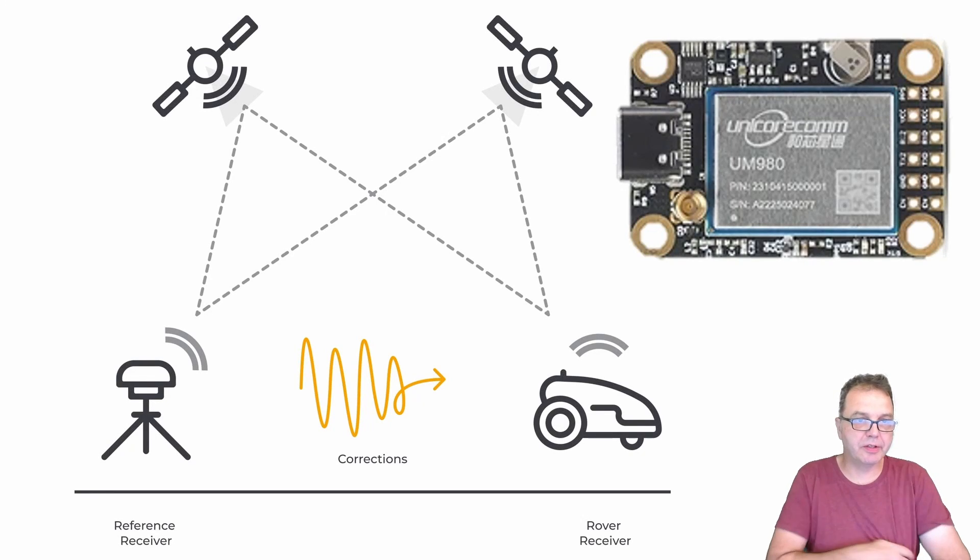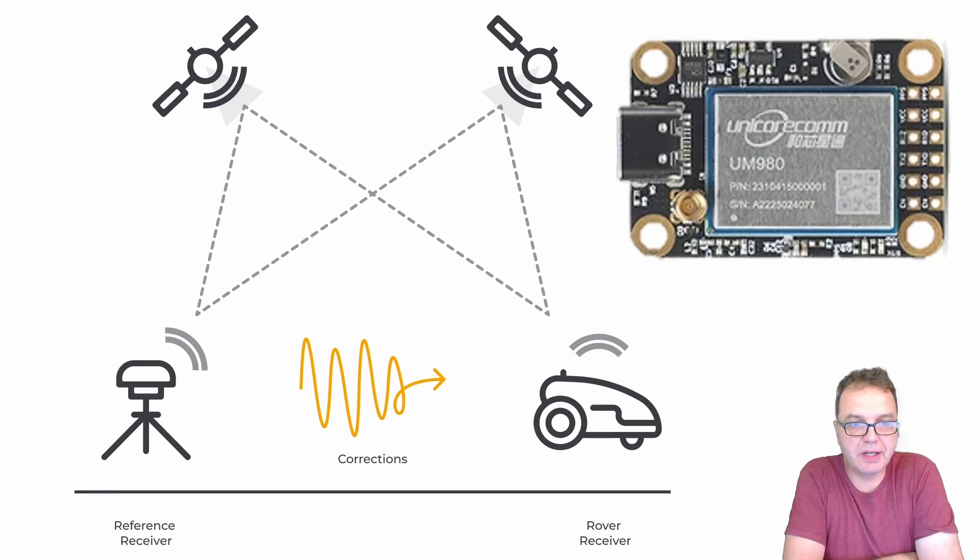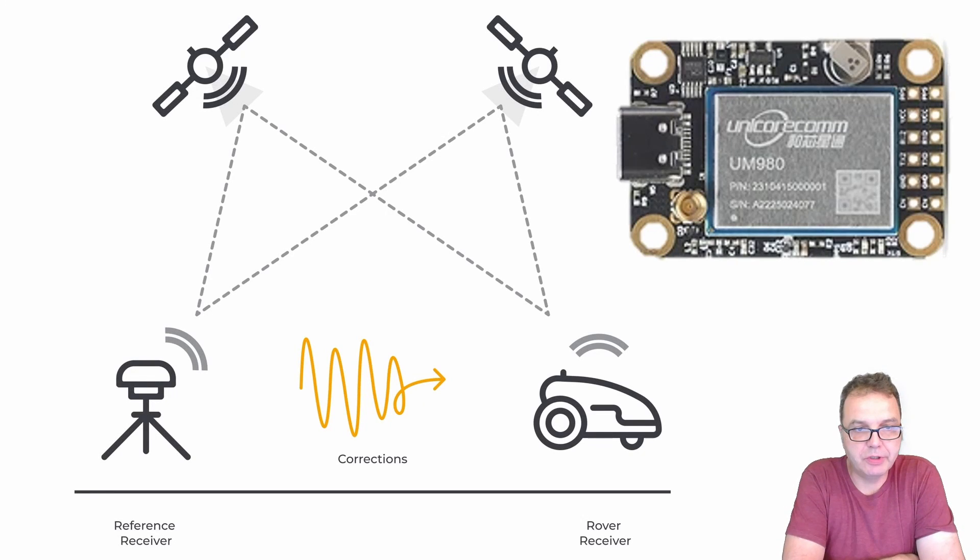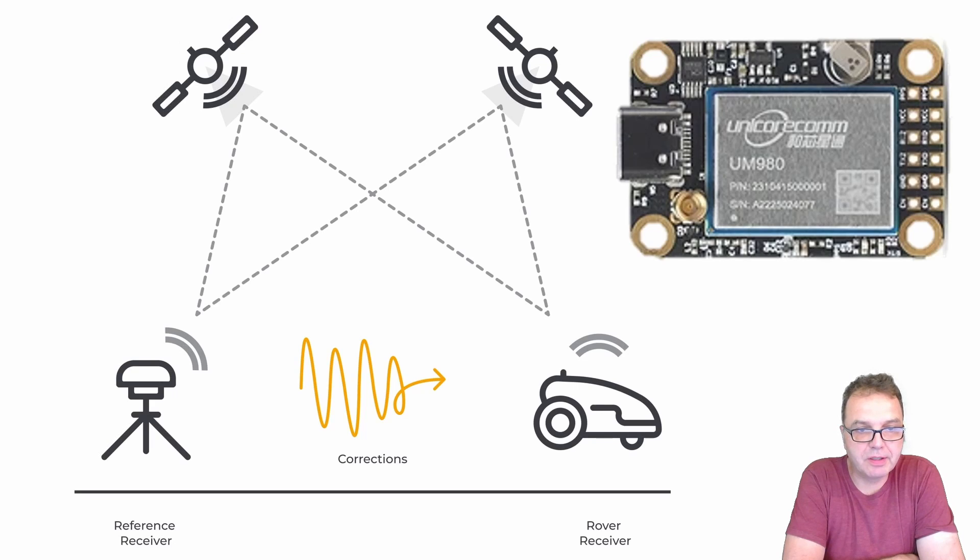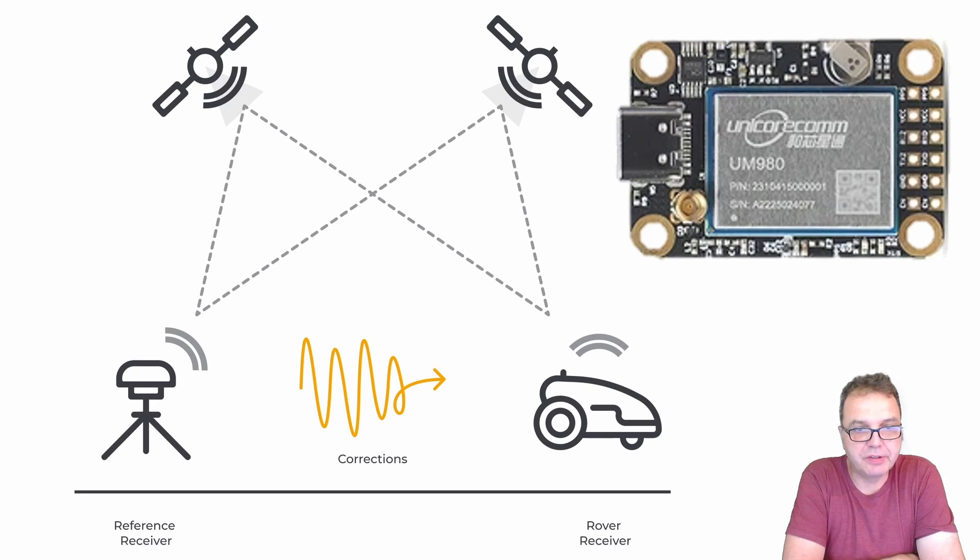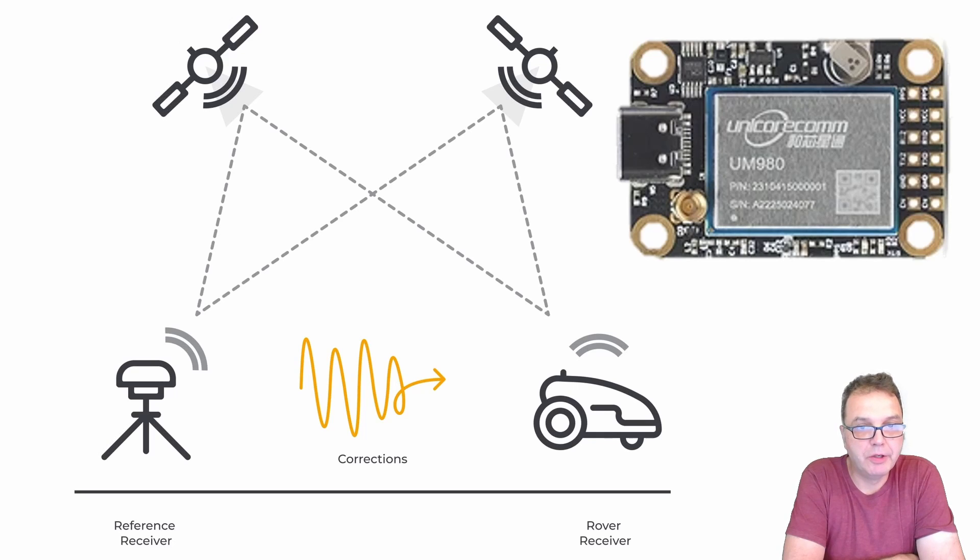All right, everybody. So in this video, we are diving into how to set up a Unicore GNSS module to monitor the satellite constellation and send correction data to an N-TRIP caster using the software provided by the manufacturer of the module.